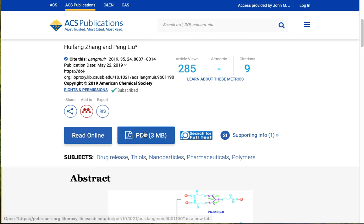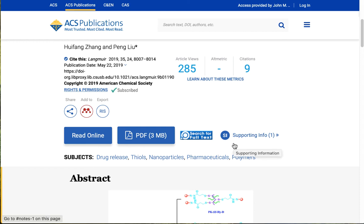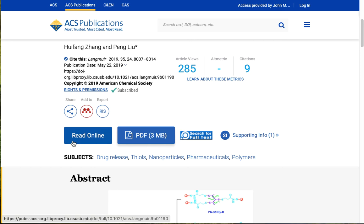We have the PDF full text there. We've also got something that's unique to this database: the supporting information. This is information supplied by the authors of the article that goes along with and supports the research they're presenting. And the read online button gets you to that HTML full text with the ability to check those references at the end and find full text on those. I'm going to click on that.